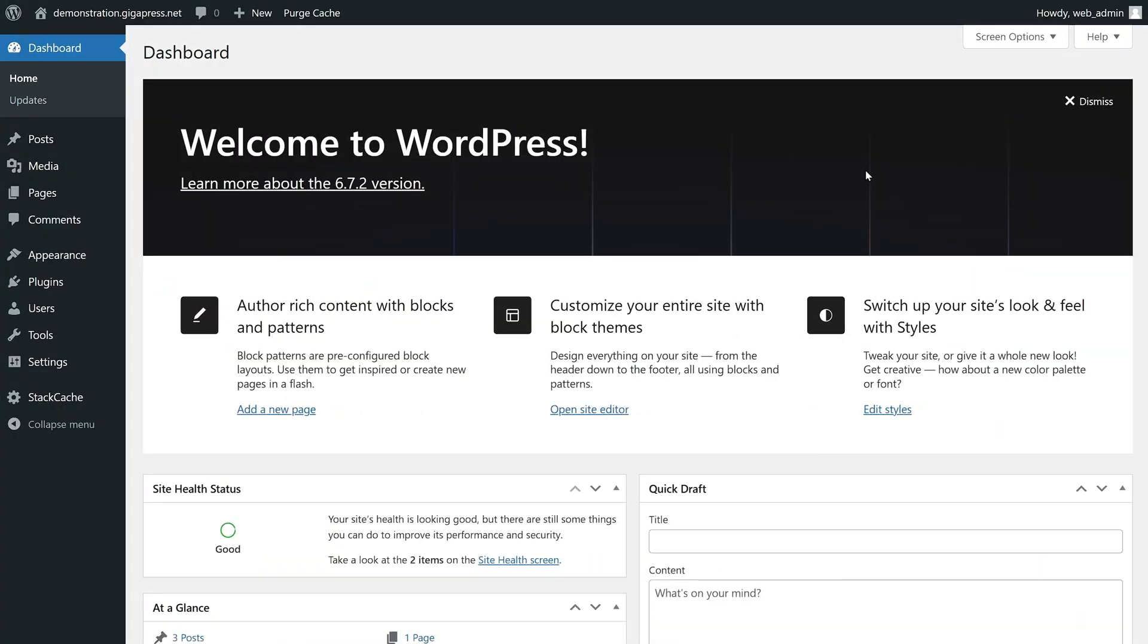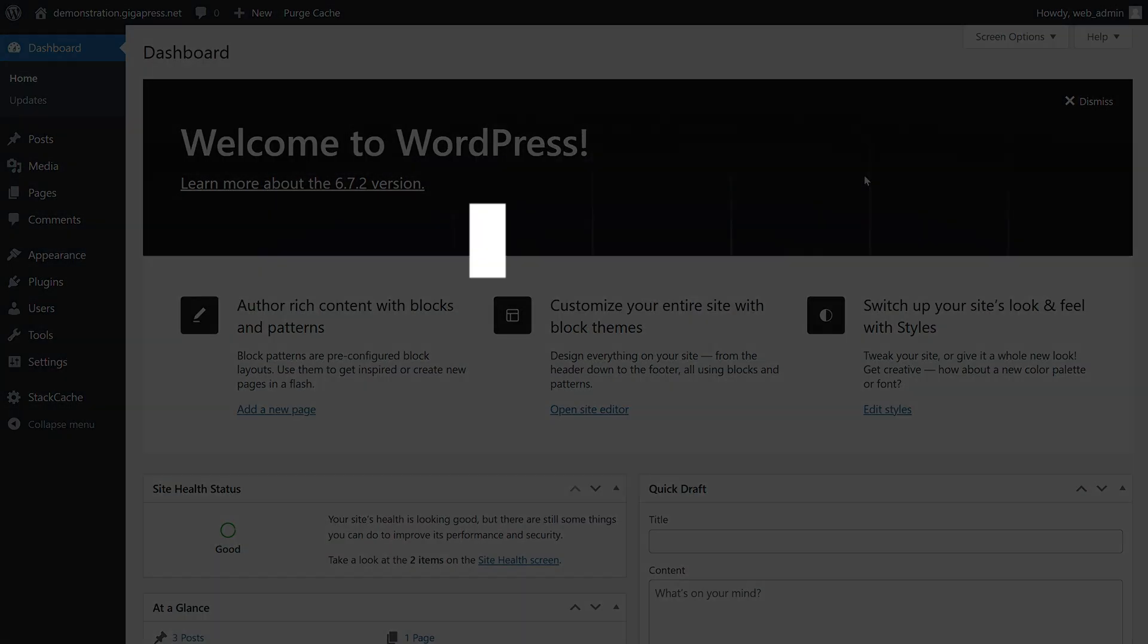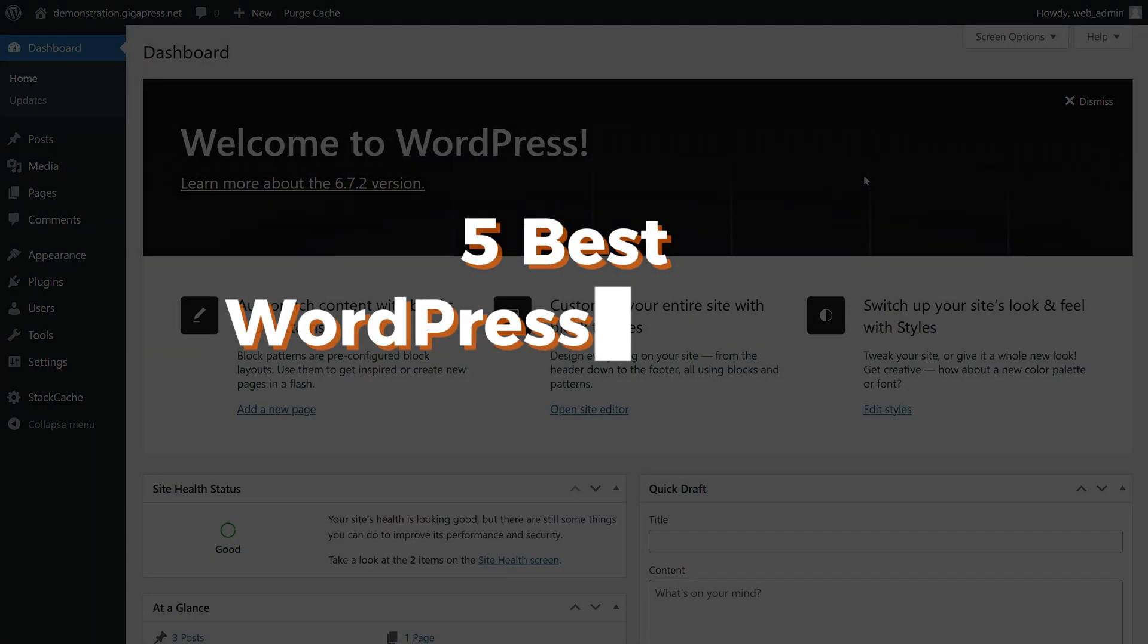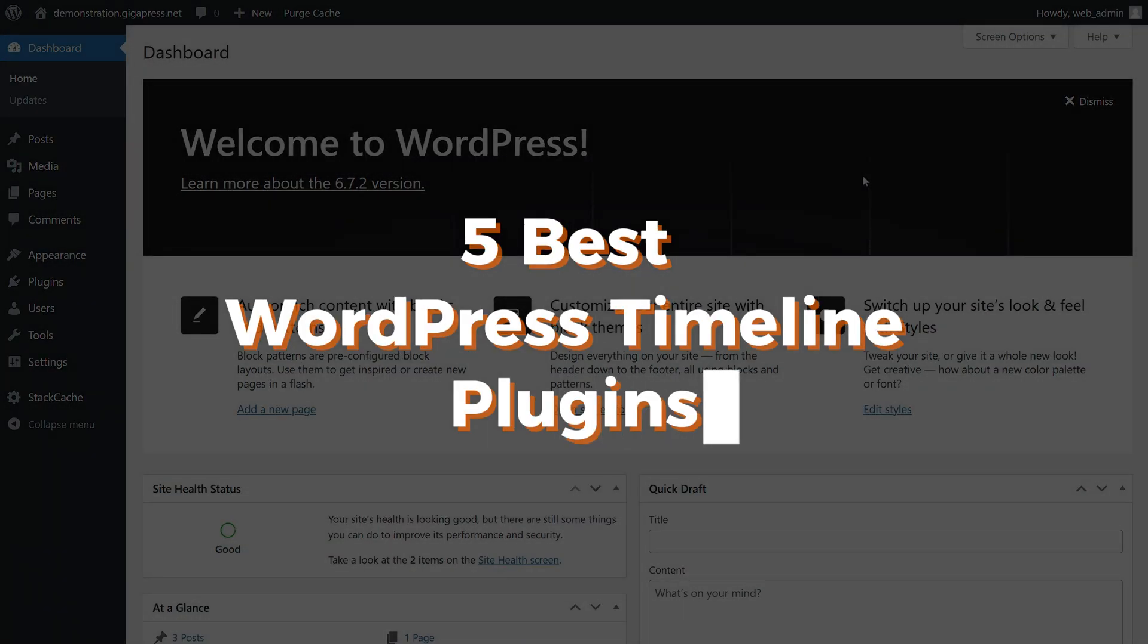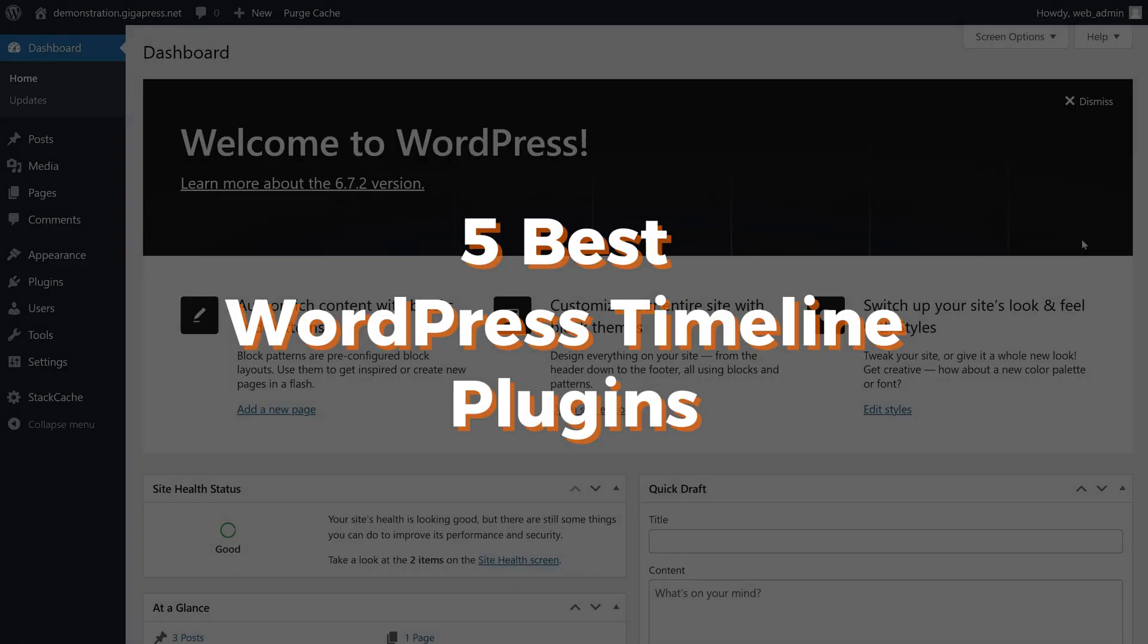Hey guys, it's James from Gigapress.net, and in this video, I'll show you the five best WordPress timeline plugins that you'll definitely want to check out.